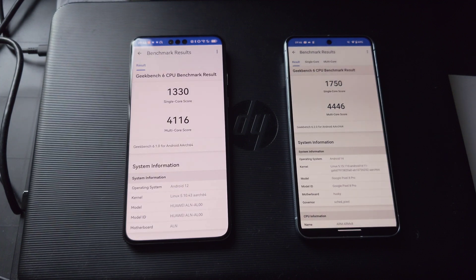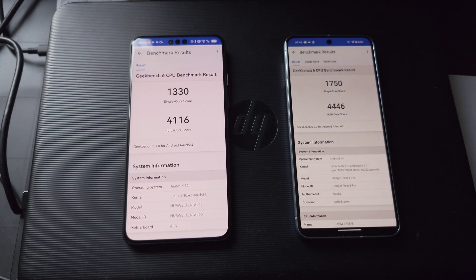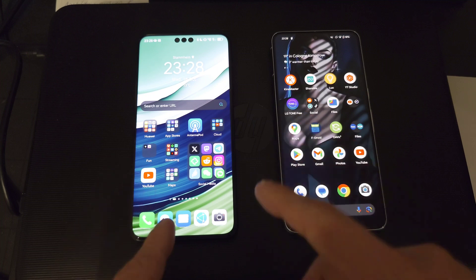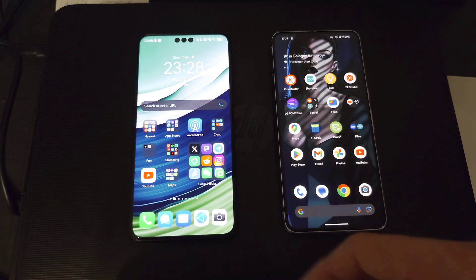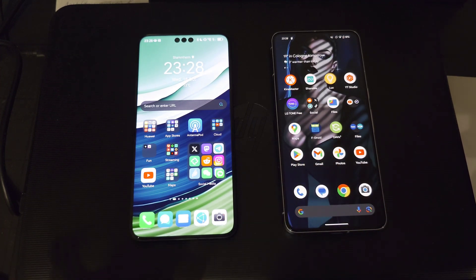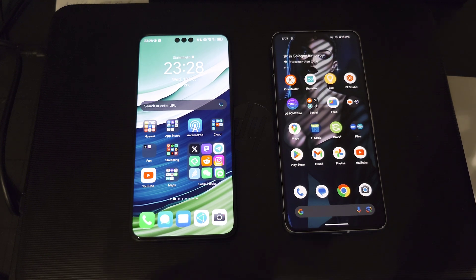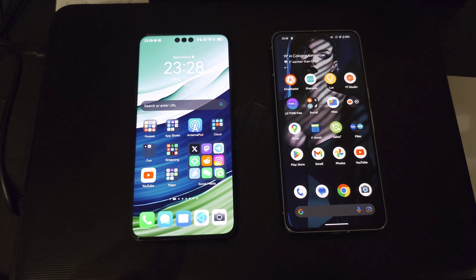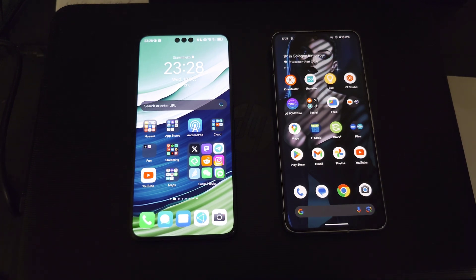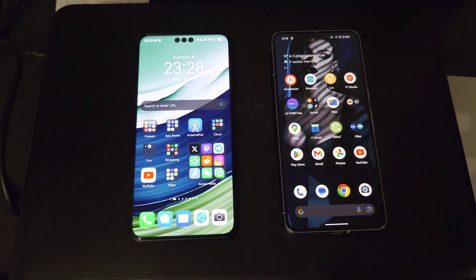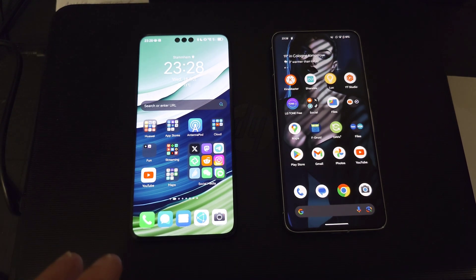This comparison uses both phones in their stock configuration. If you turn on performance mode on the Kirin, video rendering might be a little faster, but that's not something most users will do — normally you just leave it as-is and expect it to automatically use higher processing power, as the Pixel 8 Pro does since it has no performance mode.